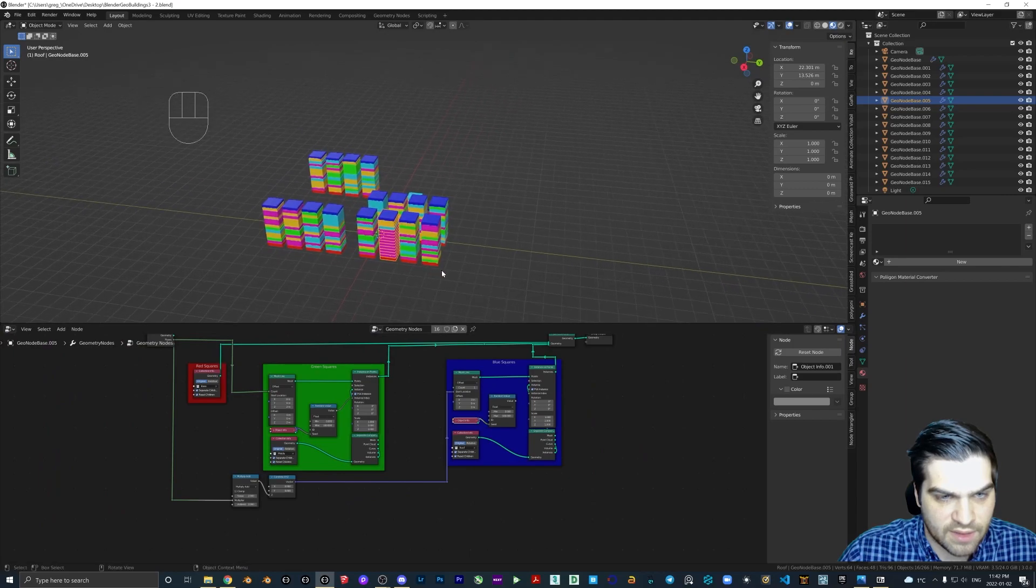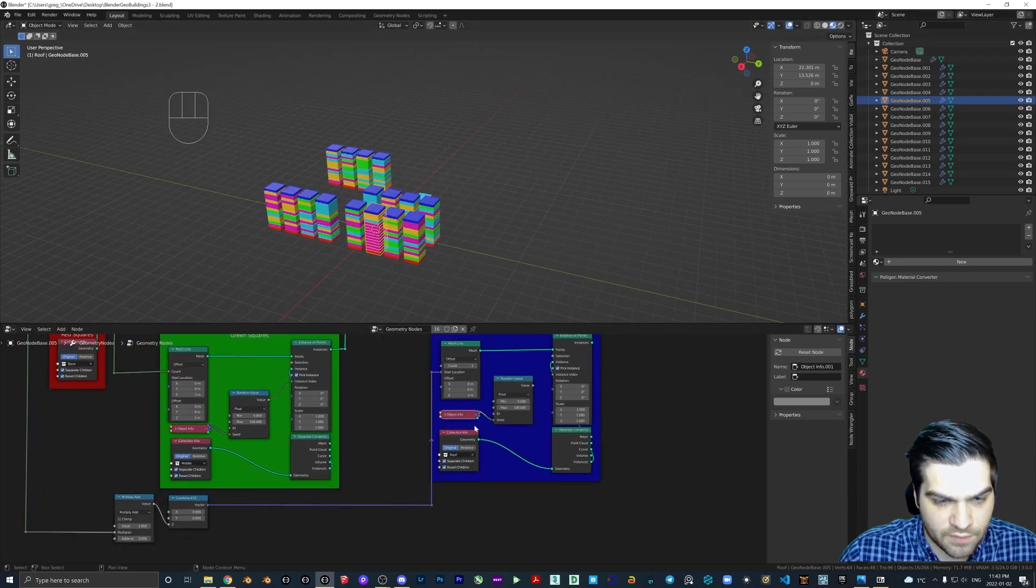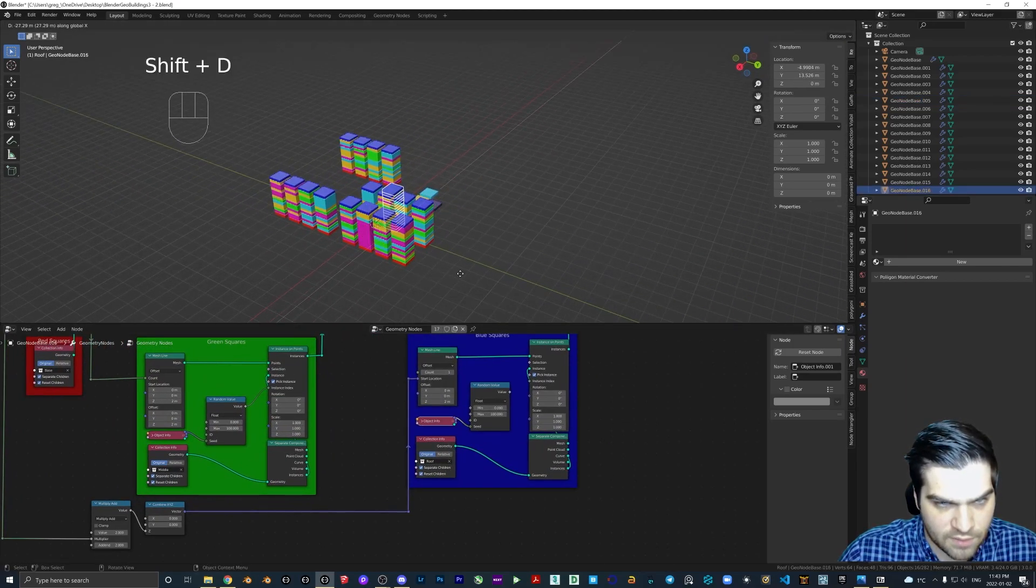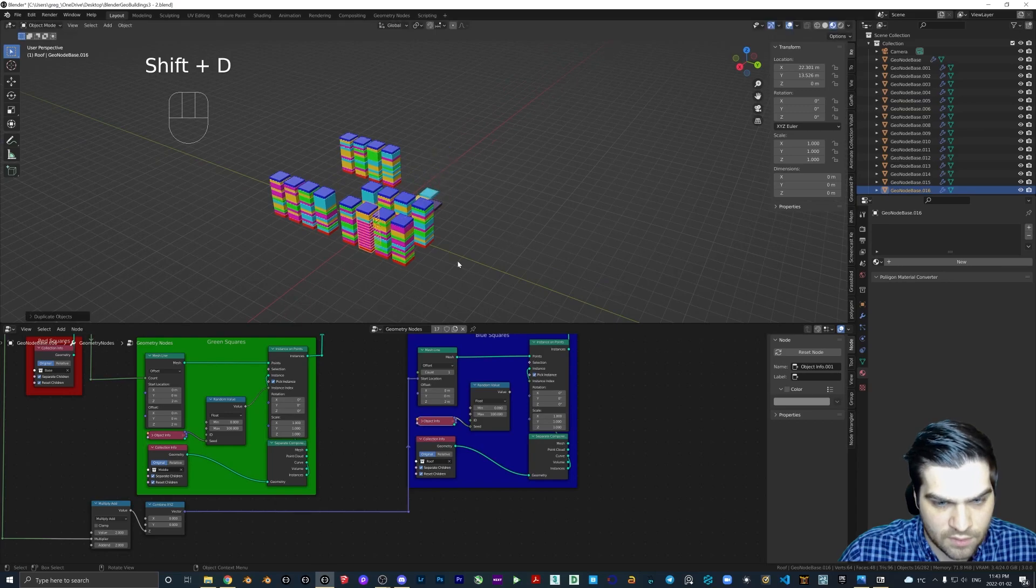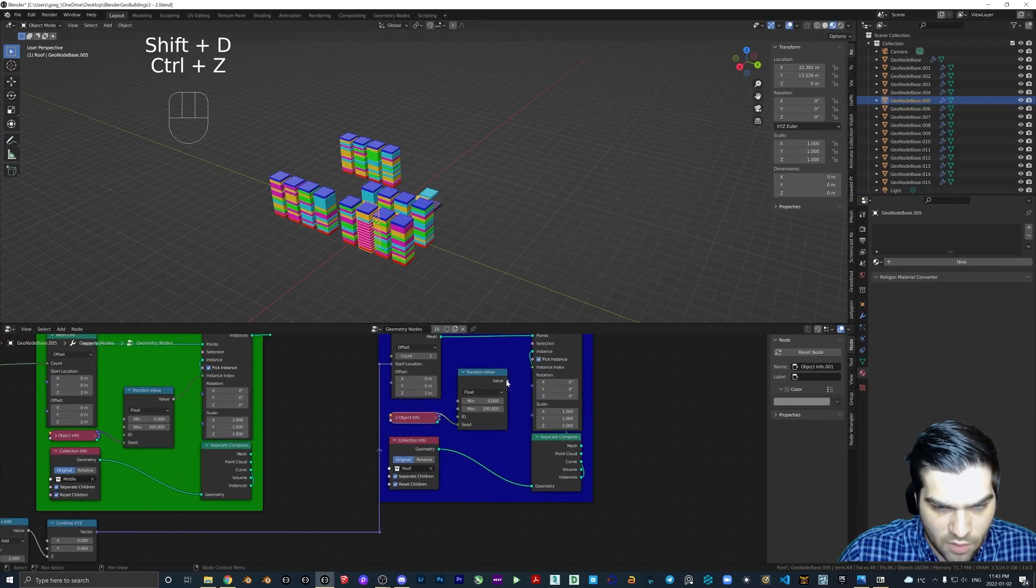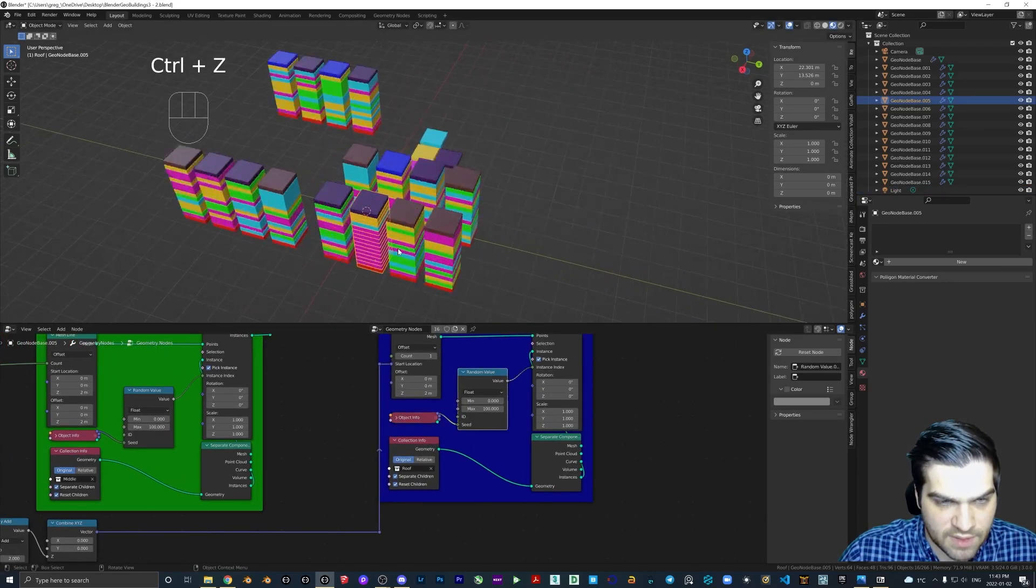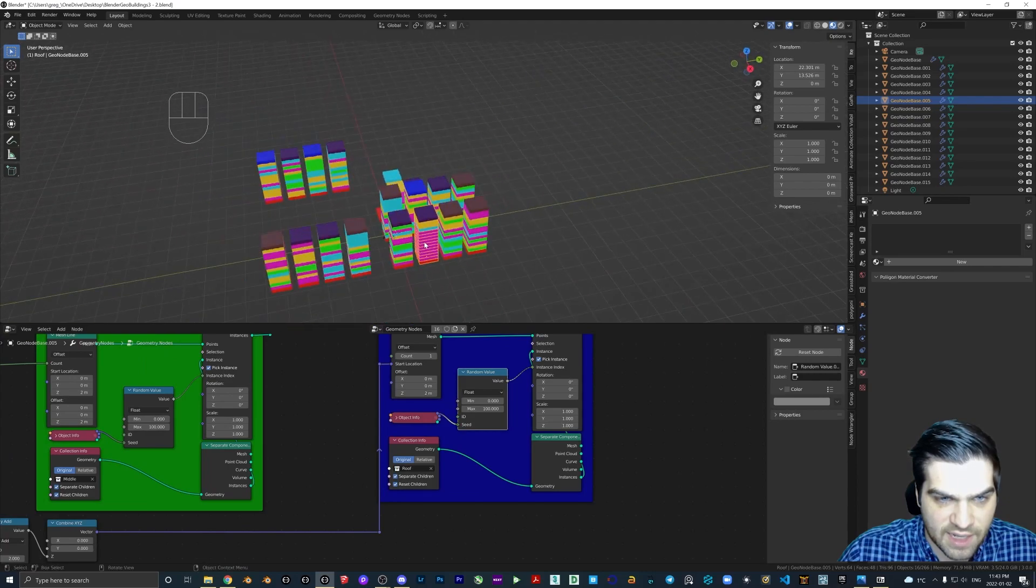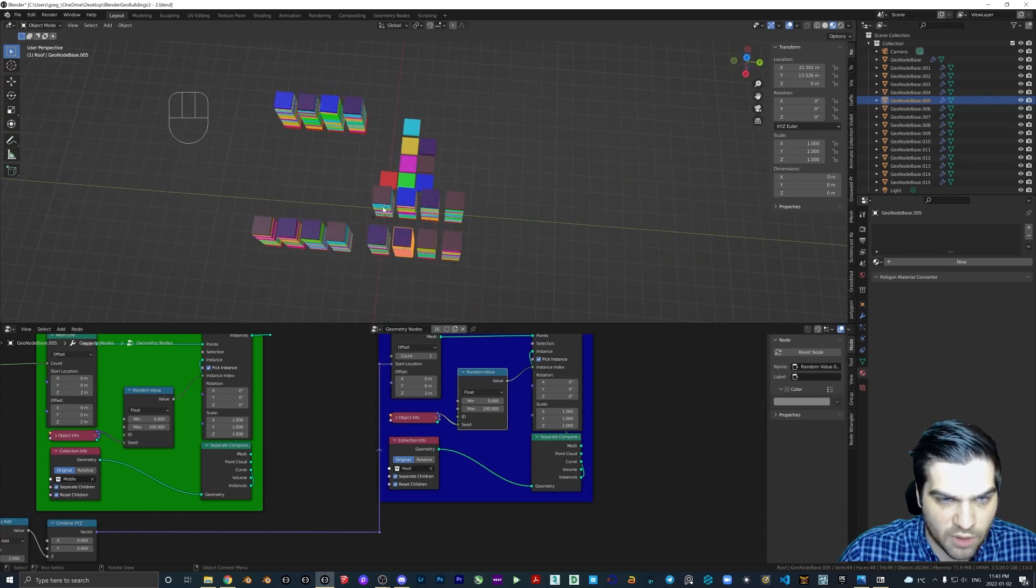It's going to go here. We can pop it open again and just see location into the seed. And now we can, oh, got to plug this into instance index. And now we can see that it is indeed working.